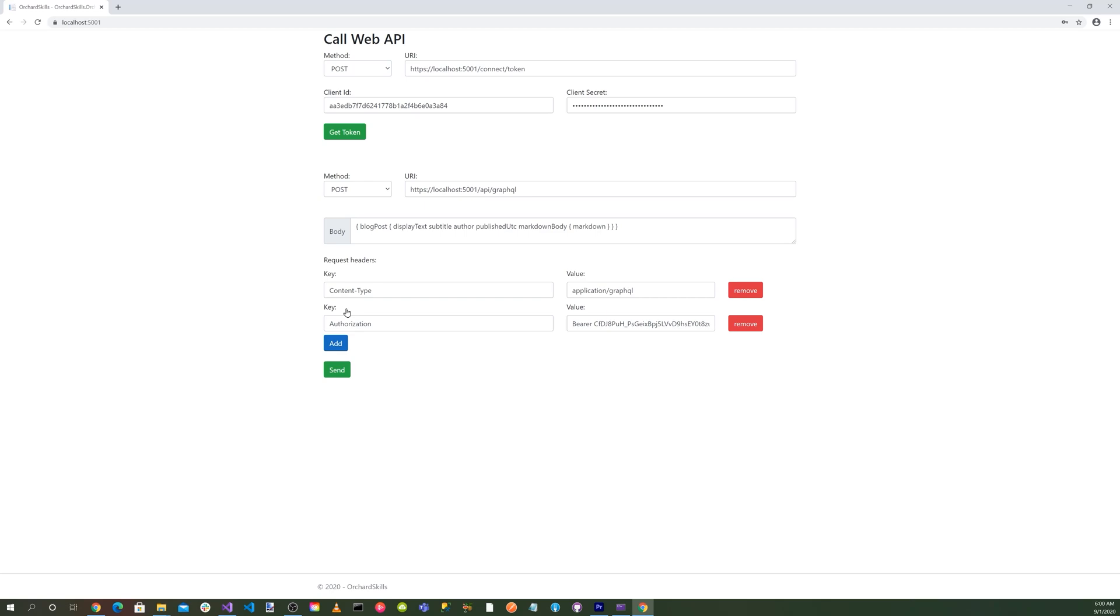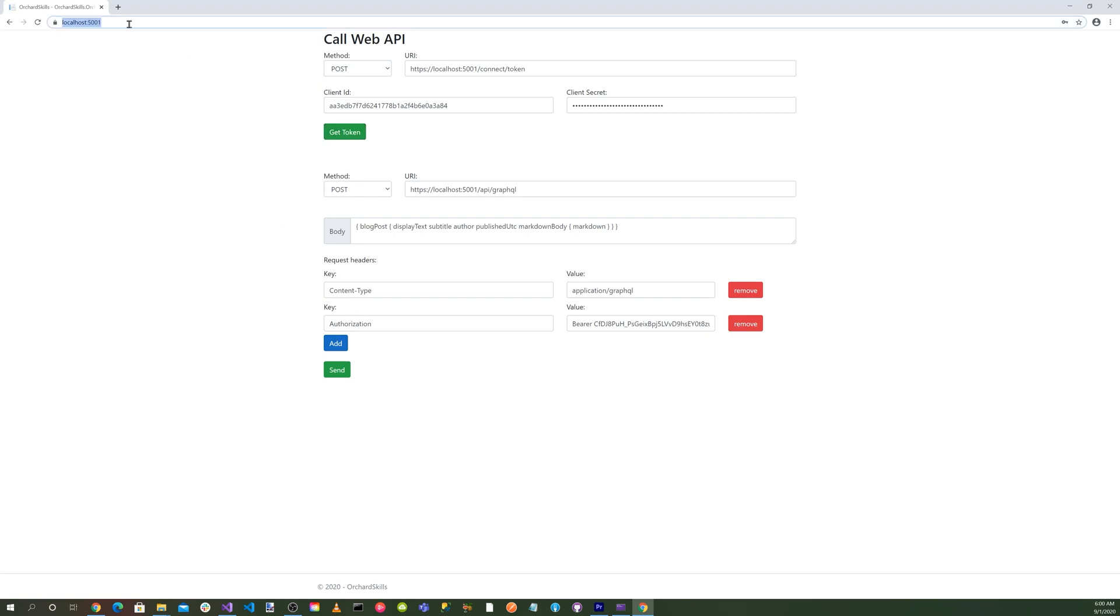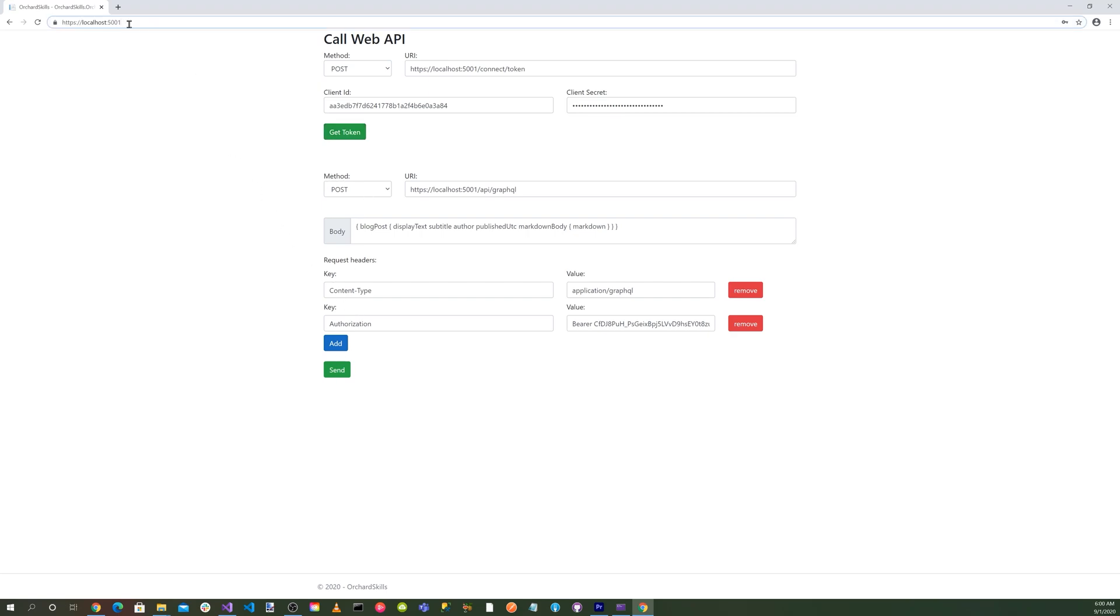Okay, great. You can see our new call web API page. You can see here that we have a URI for the connect/token. We have a client ID section and we have a client secret section. Then we have a get token button and the rest is the same. So let's go ahead and go to the admin dashboard, enter our credentials, and hit the blue login button.